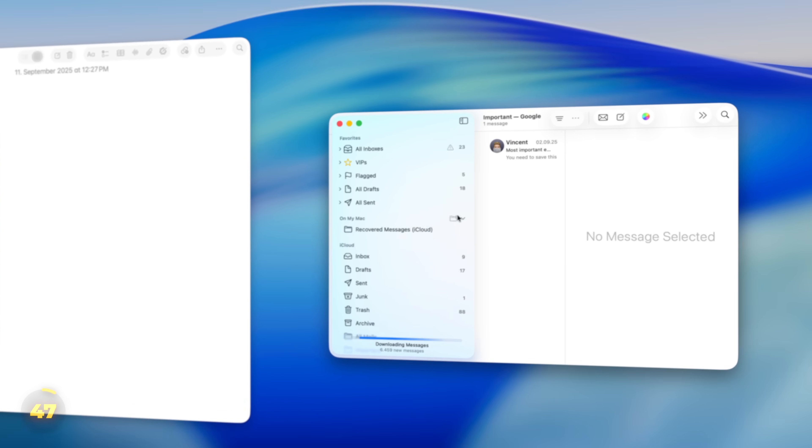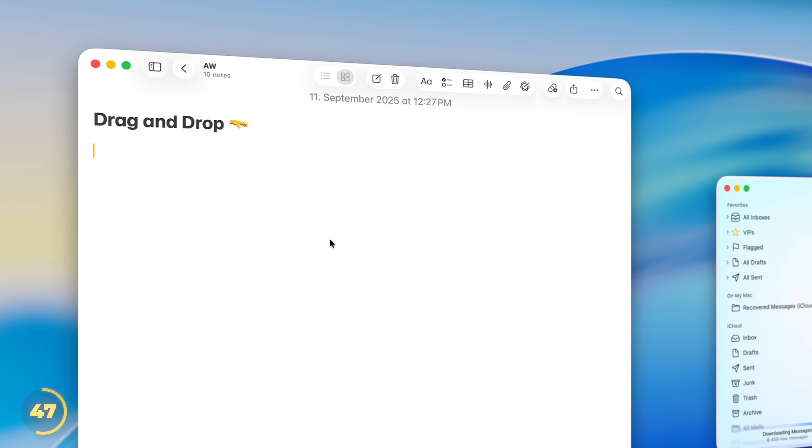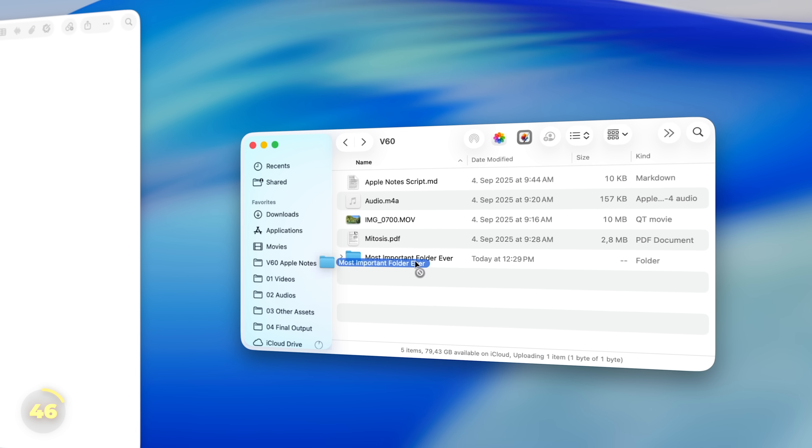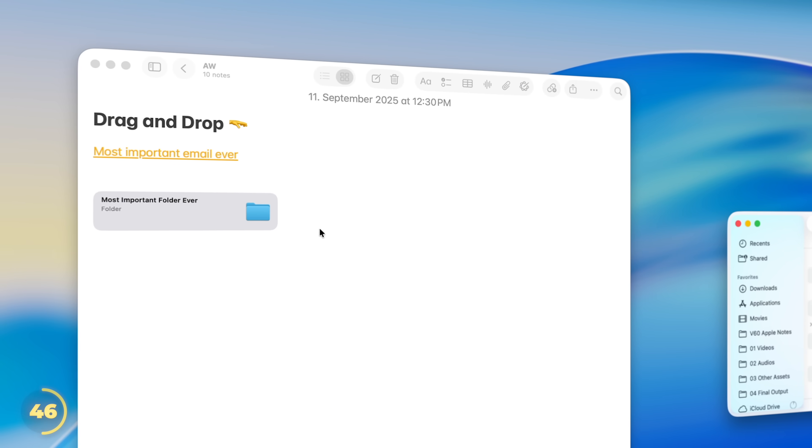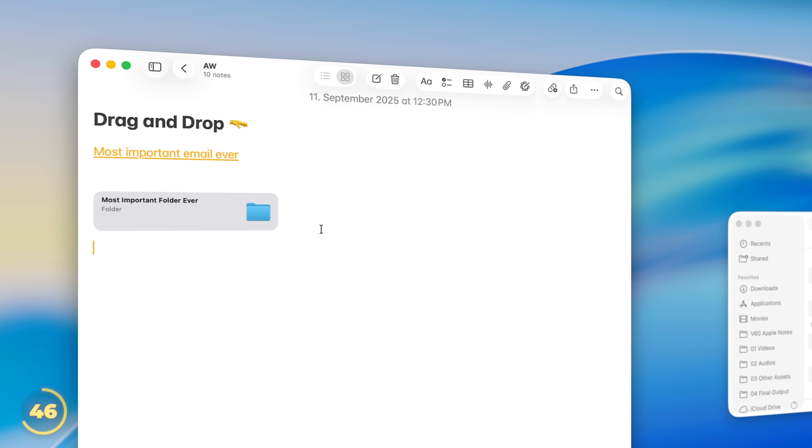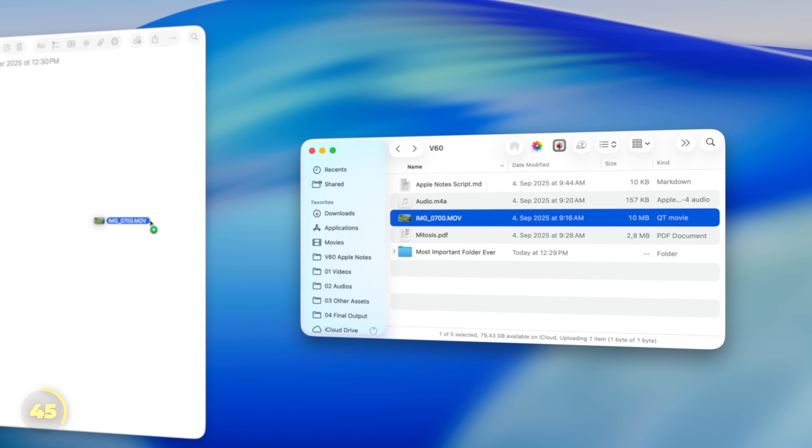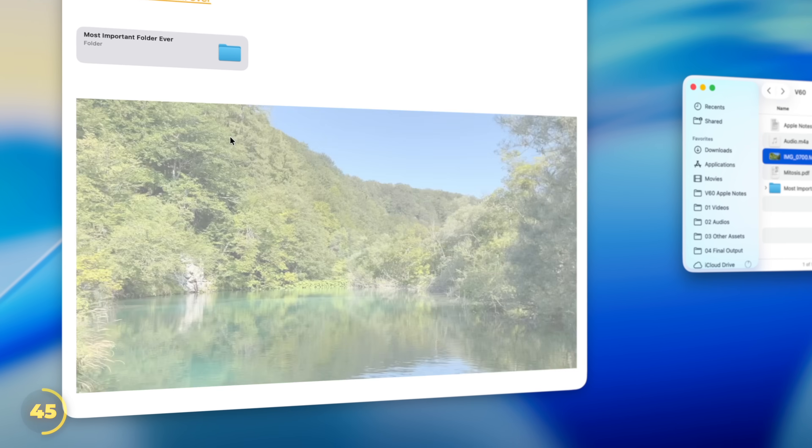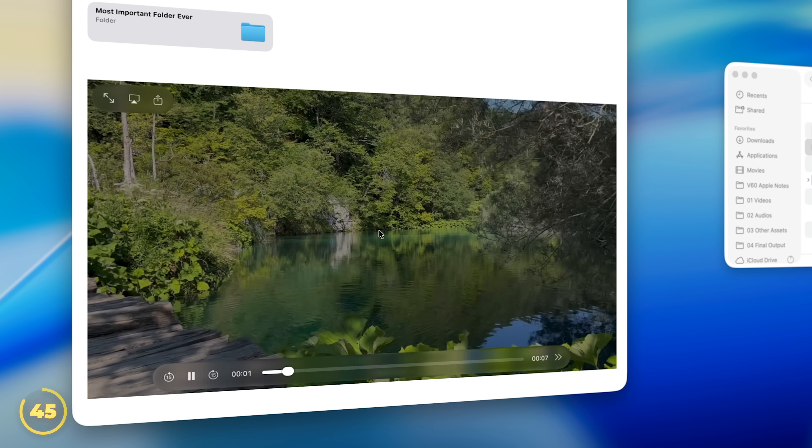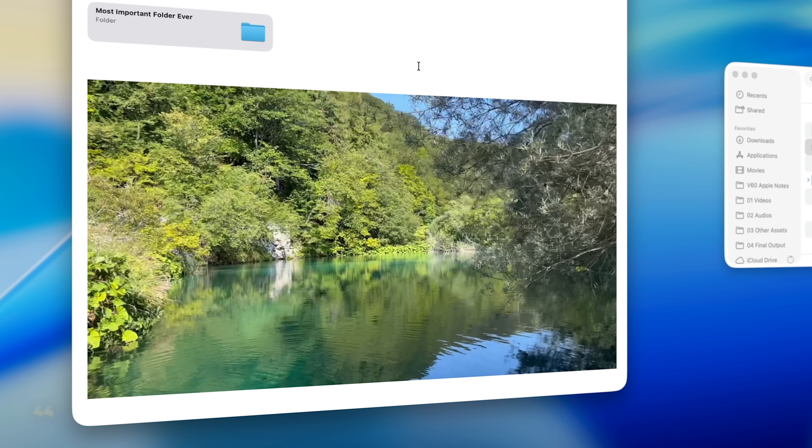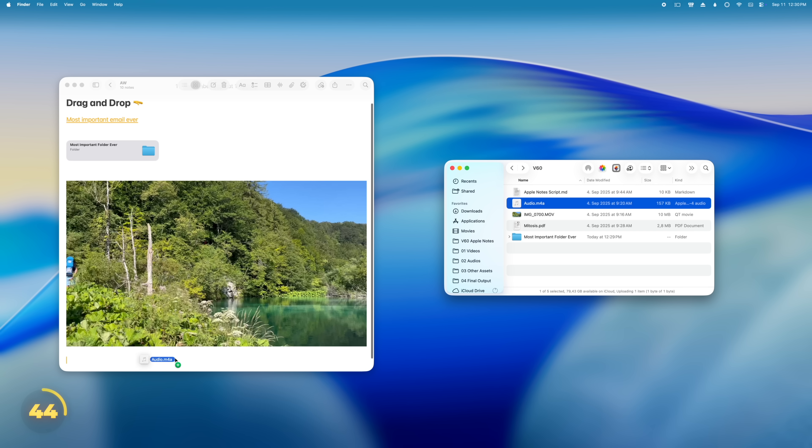Like how you can drop an email into your note and it pops up as a hyperlink back to that exact message. Or how we can drag and drop a folder from Finder so we get a link to that specific folder. Drop in a video which is then saved to the note and we can play it back without ever switching apps. Same goes for audio, just drop in a file and play it back right from here.